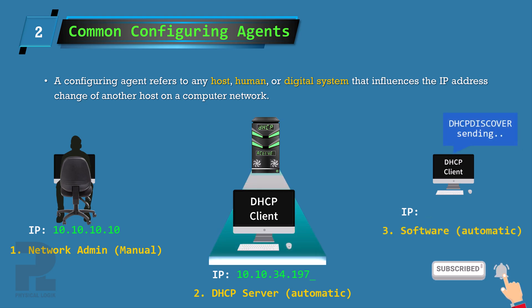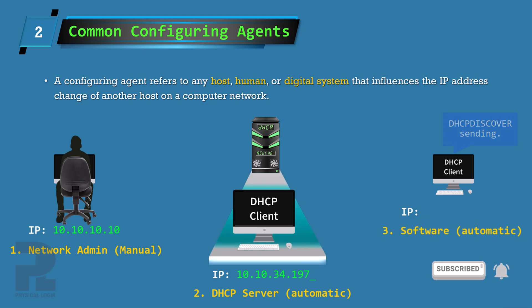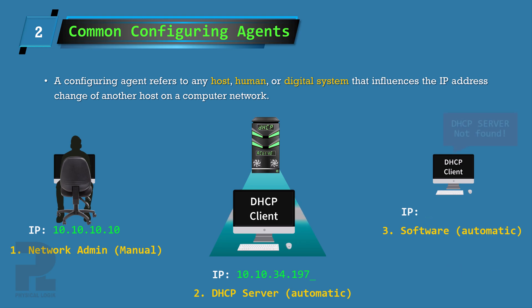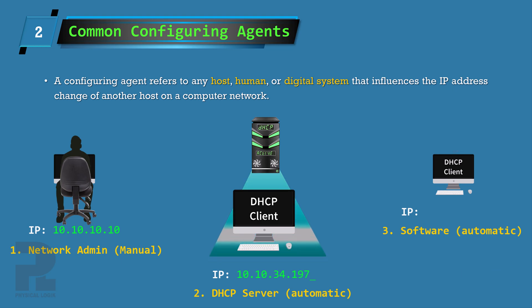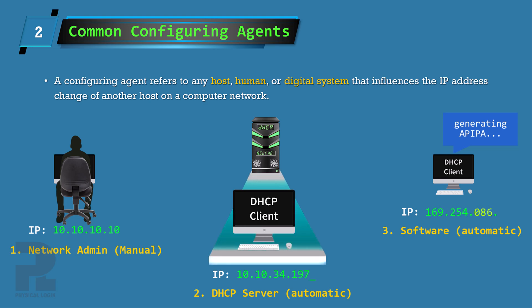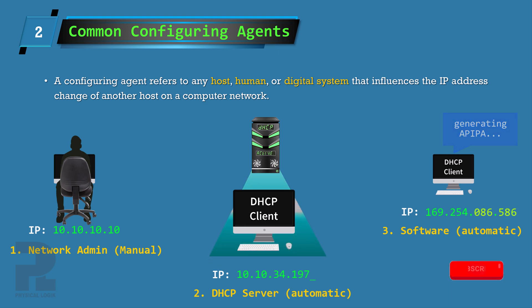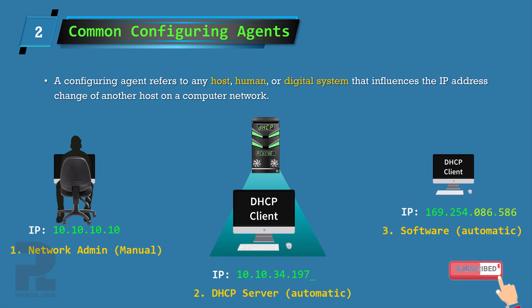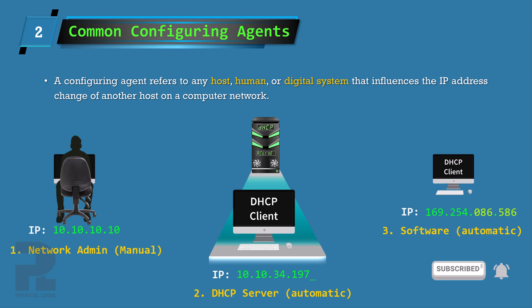An IPv4 link-local addressing where an IP address with a network ID 169.254.0.0 is assigned to a host after several failed attempts to reach the DHCP server. The configuring agent in this case is a pseudo-random number generator.